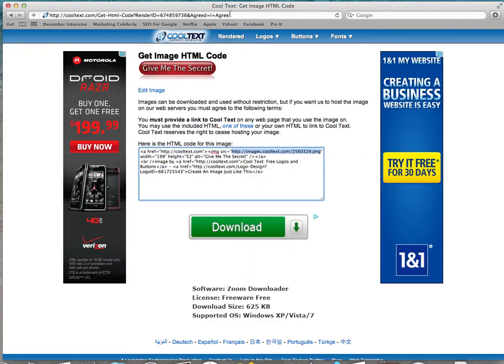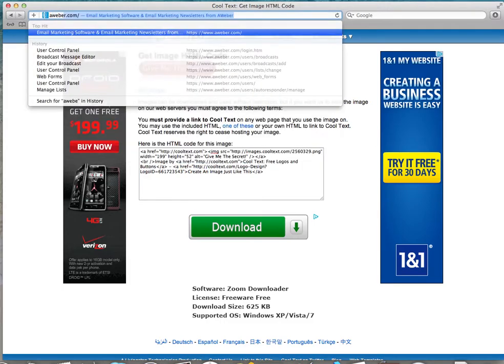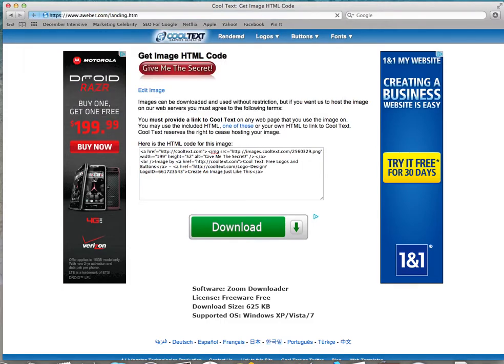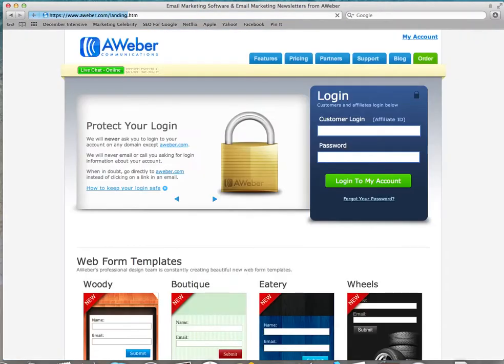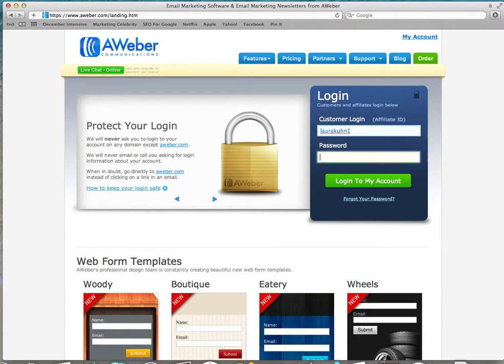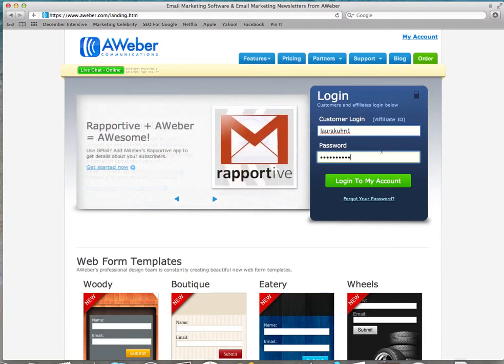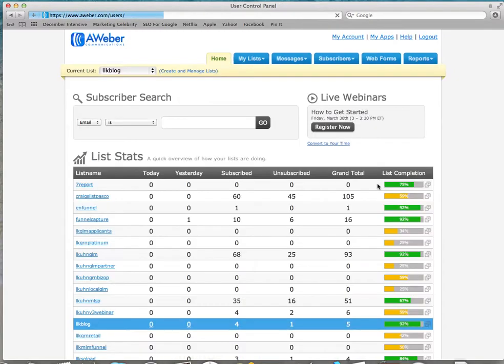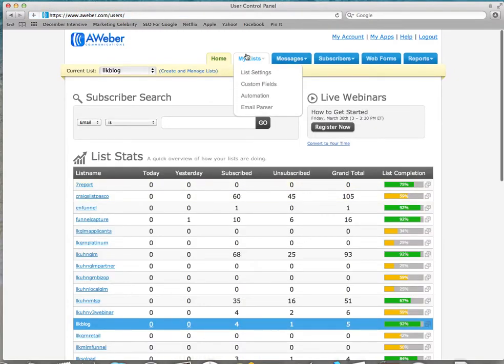And now you're going to go over and log into your AWeber account or GetResponse. I'm not sure how GetResponse, I don't have GetResponse, so I'm sure it's close. So go ahead and log in, and if I'm going too fast for you just hit pause, I promise I'll wait for you.